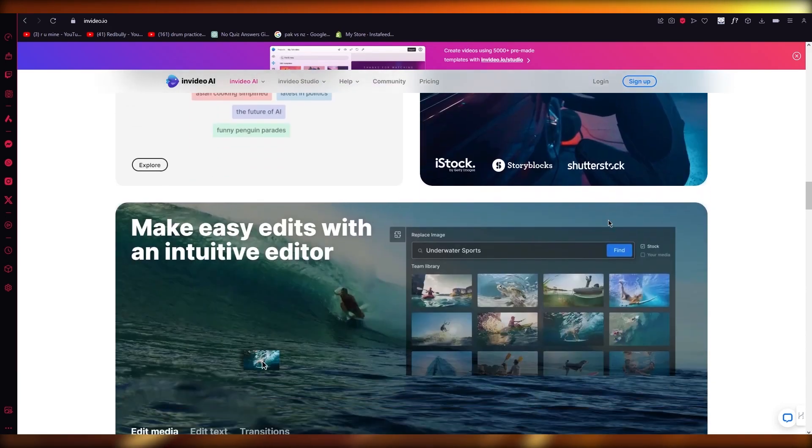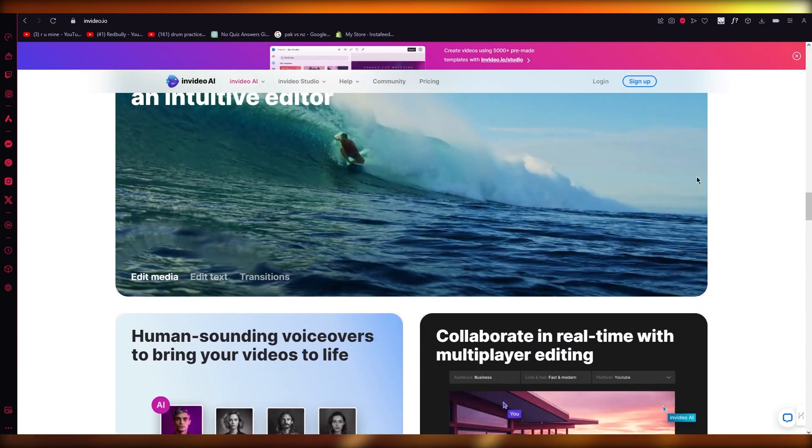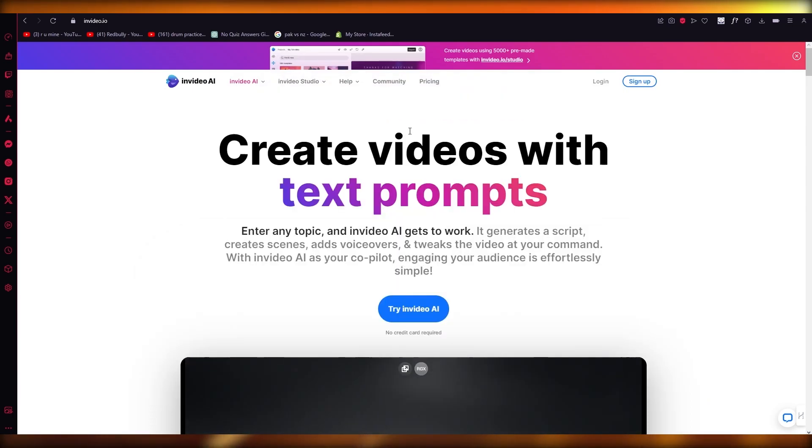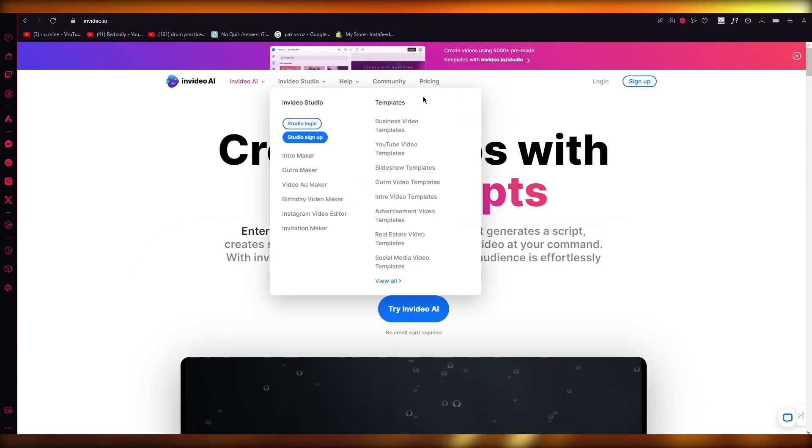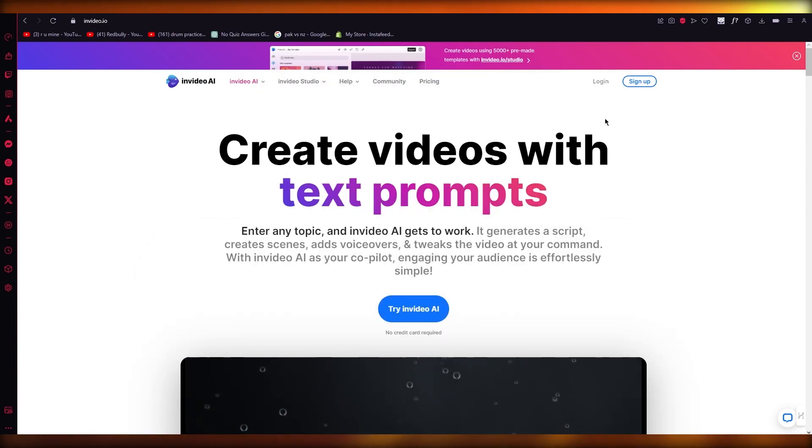Now moving on, you can also use different elements and you can edit different types of text, add in different types of transitions, and it all is pretty easy.